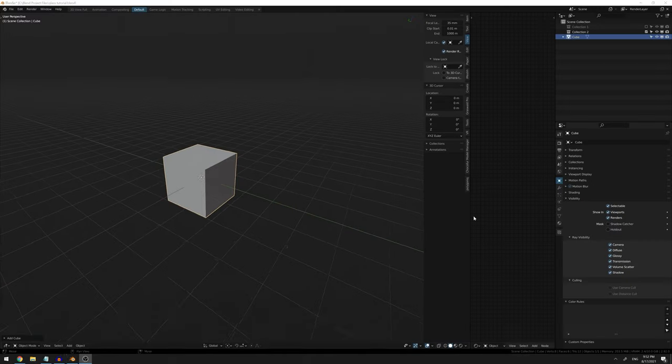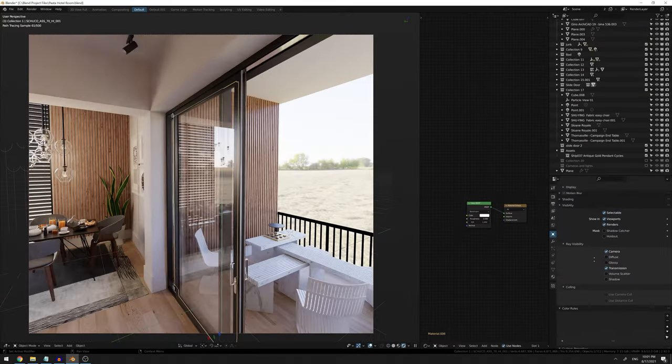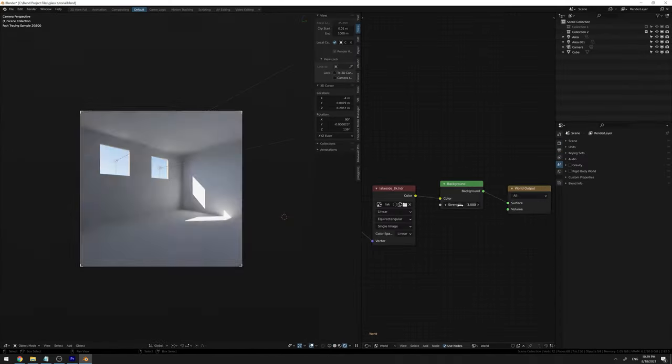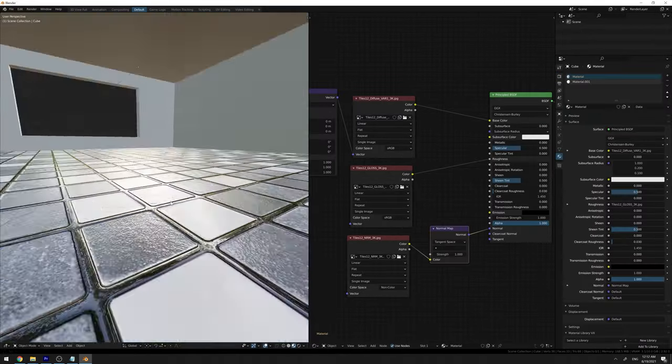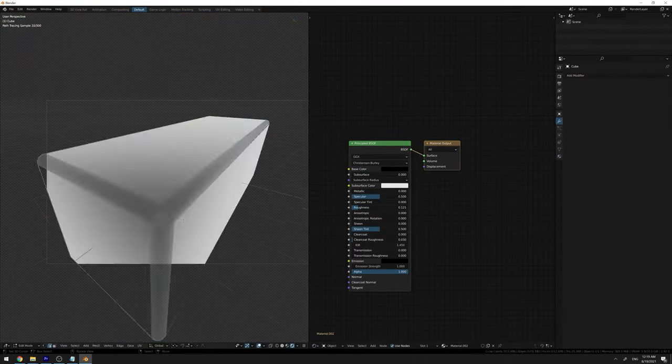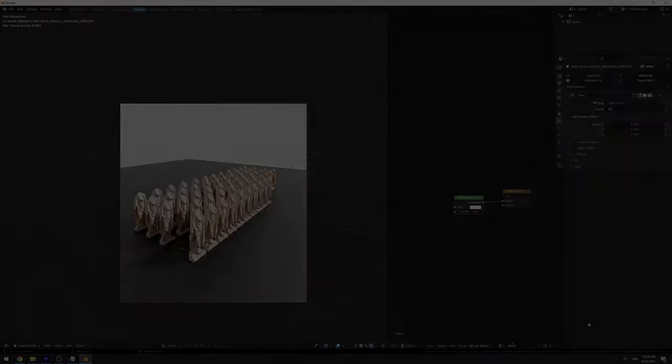Thank you very much for your attention and I hope you liked this tutorial. The next video will be about creating a brand new scene from start to finish.